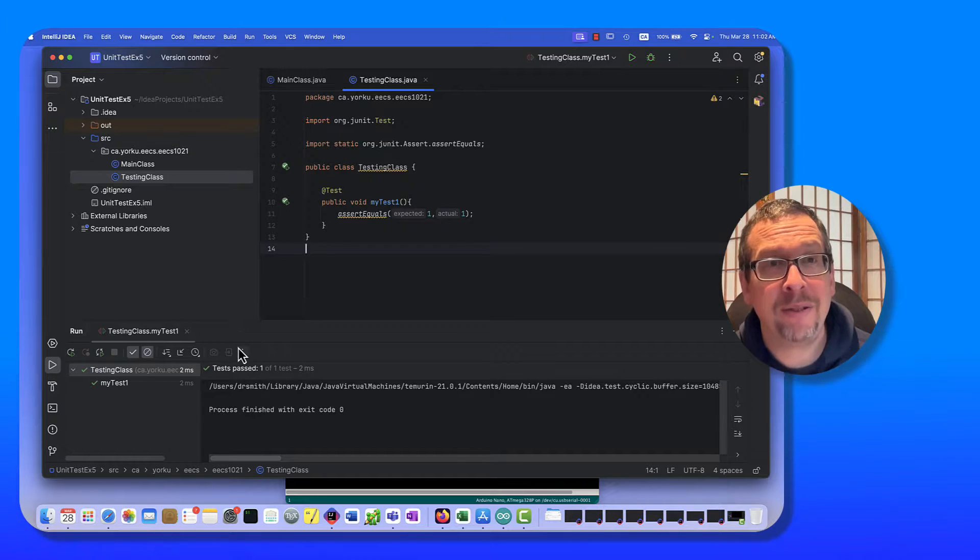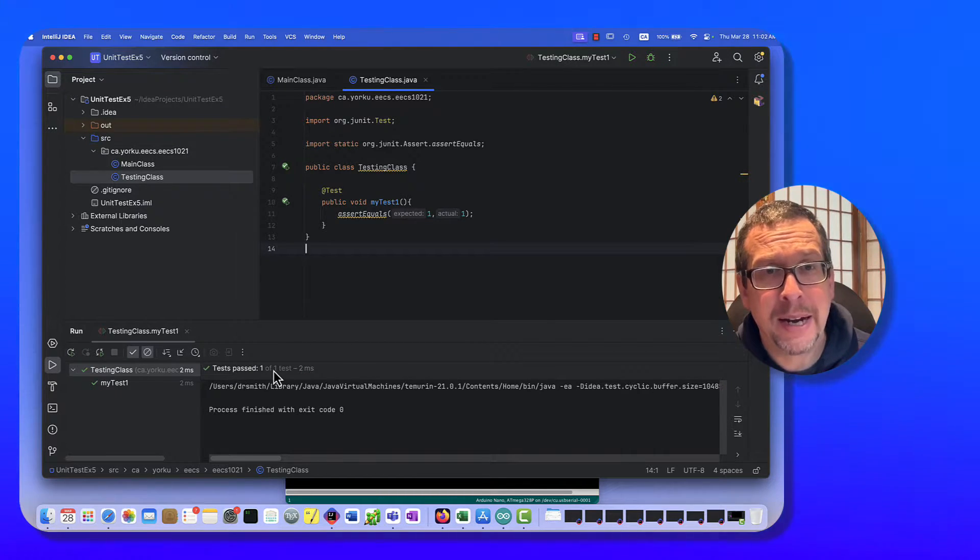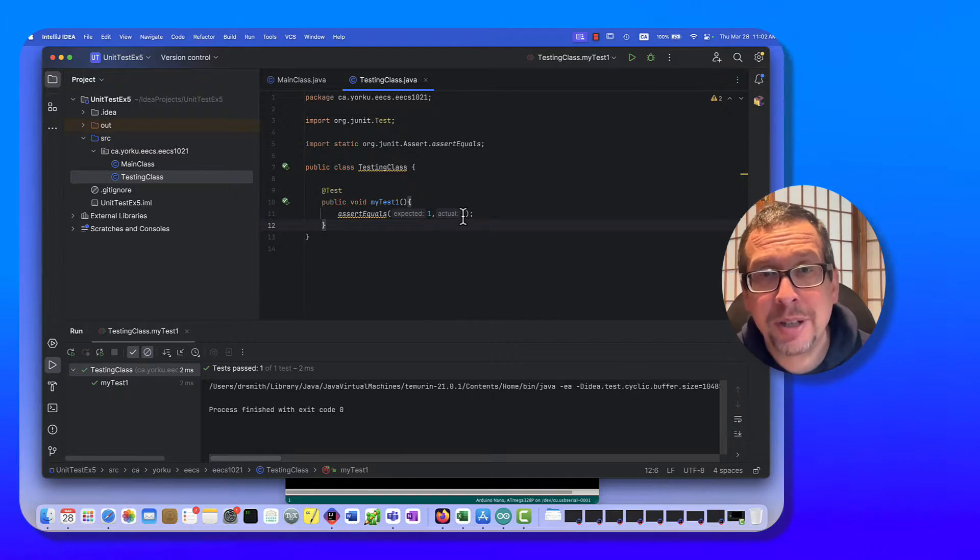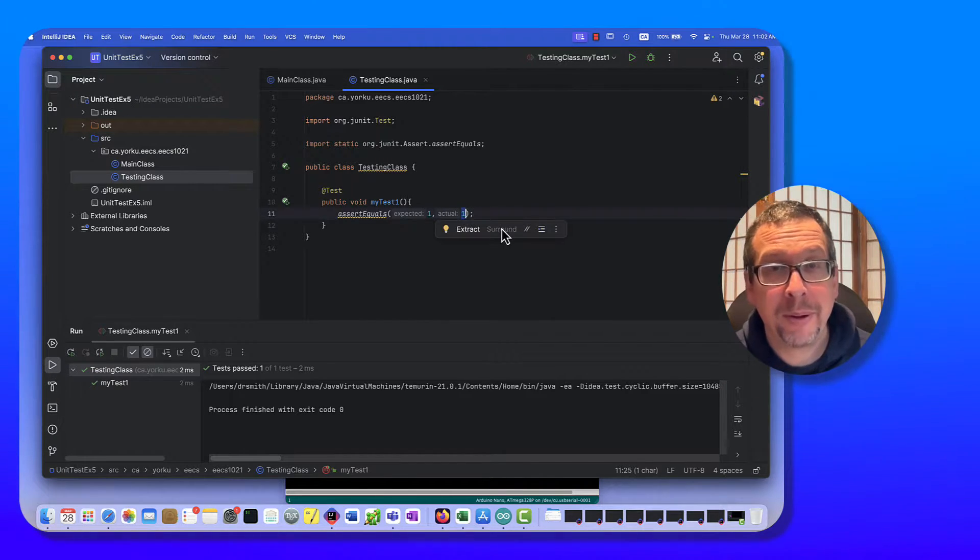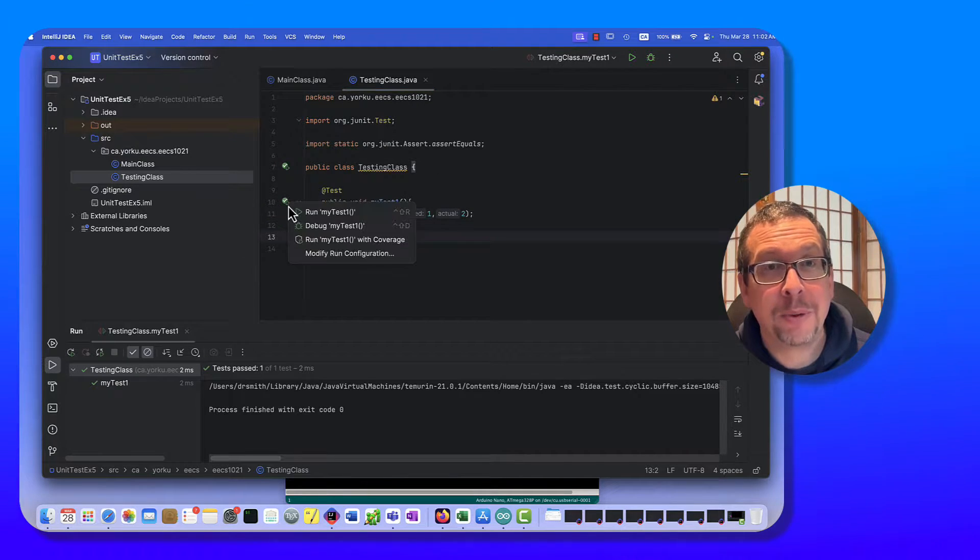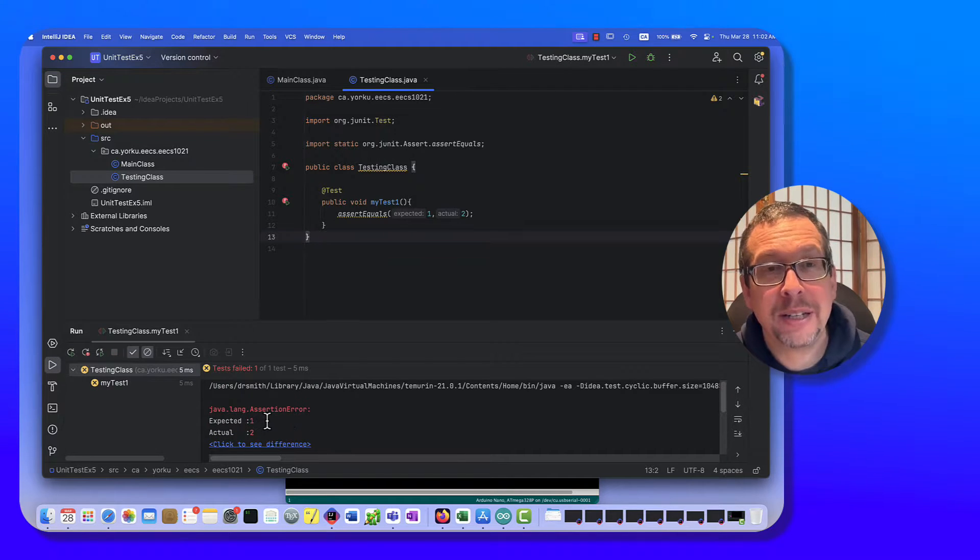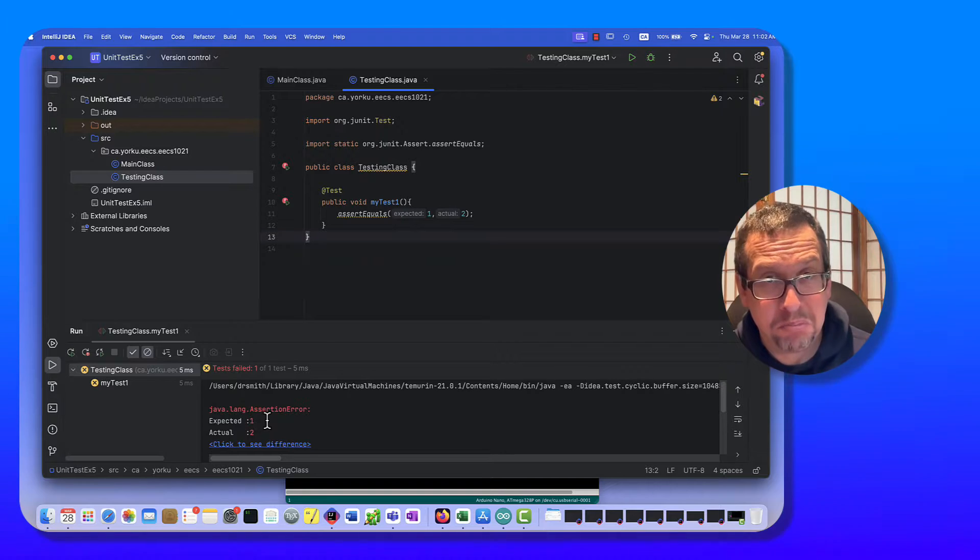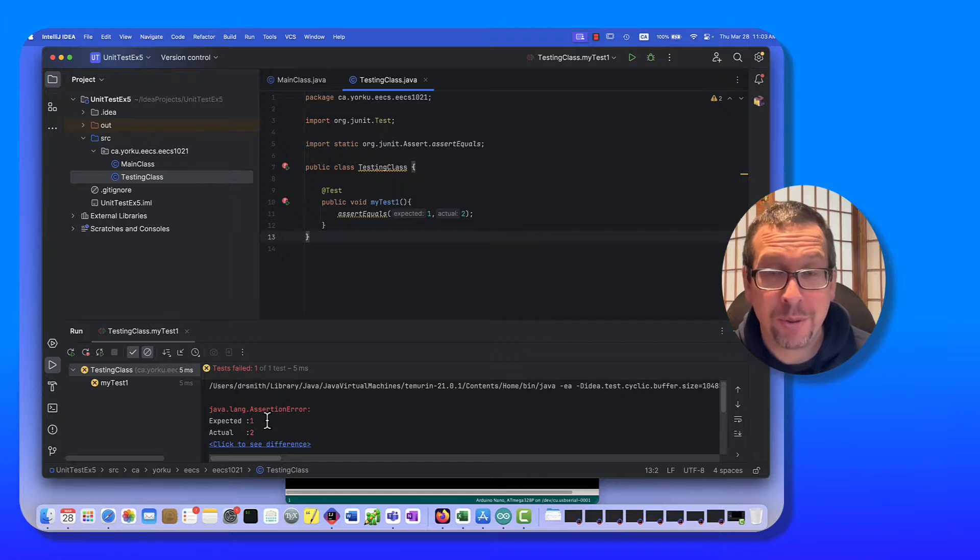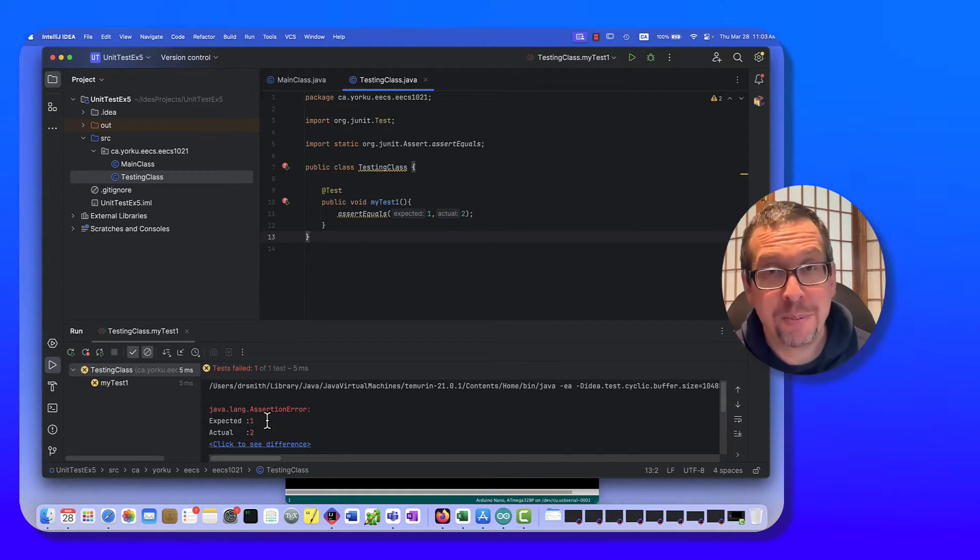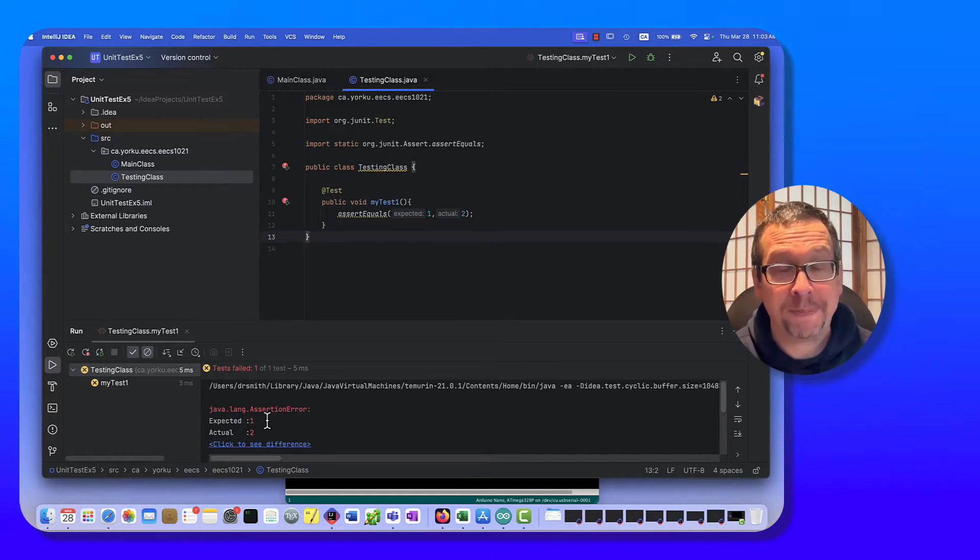You can see it says test surpassed, fantastic, there's no error message, wonderful. Well, let's imagine that the expected value was one but the actual value was two. I'm going to run this now and I will get an error. So what it's saying right here is that I was expecting it to have a number of one coming out of this test, but the actual value was two. So IntelliJ Java says there's an assertion error right here, there's a problem, and so at this stage we can go and fix whatever that problem was.